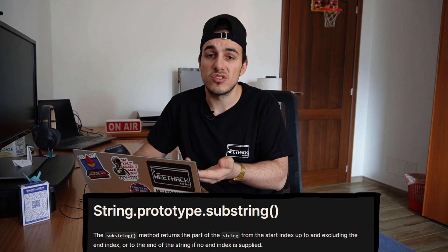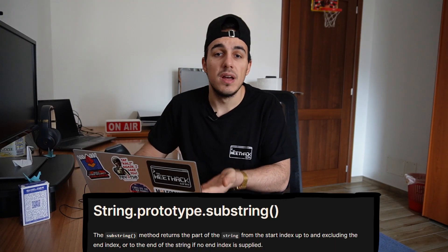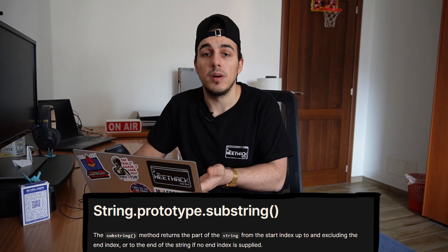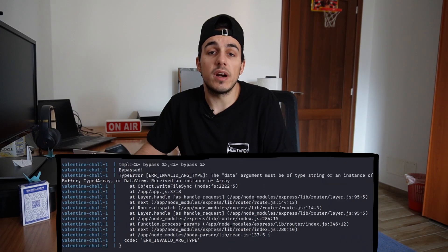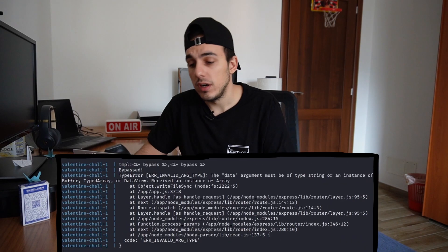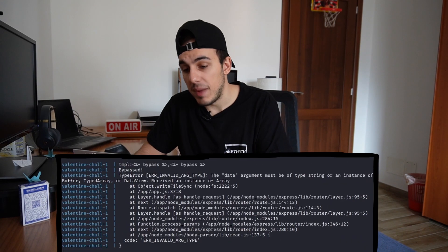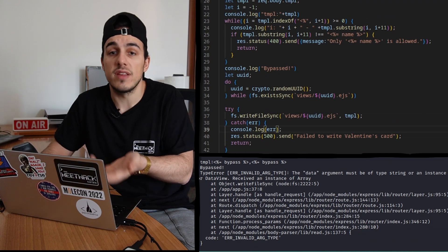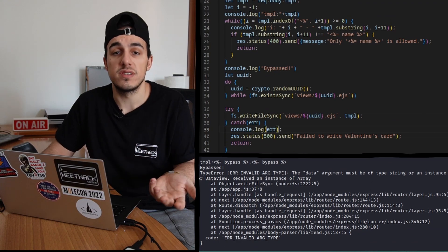Substring is part of the string prototype, and can be used only on string variables. In our case, however, we can pass to the method an array, forcing the if condition to result always false.